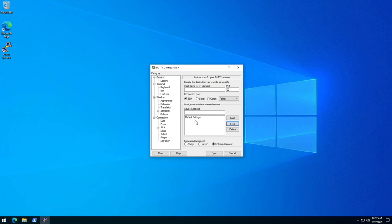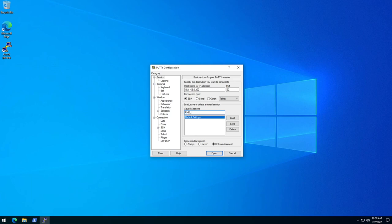The next thing I'm going to do is save another session with my server's IP so I don't have to type it every time. I'm going to come here, enter the IP for my server, and give a name to that session. That's my Red Hat server, so I'll call it RHEL and click save. Now that I have it here, every time I open PuTTY I can just double-click on it and connect.